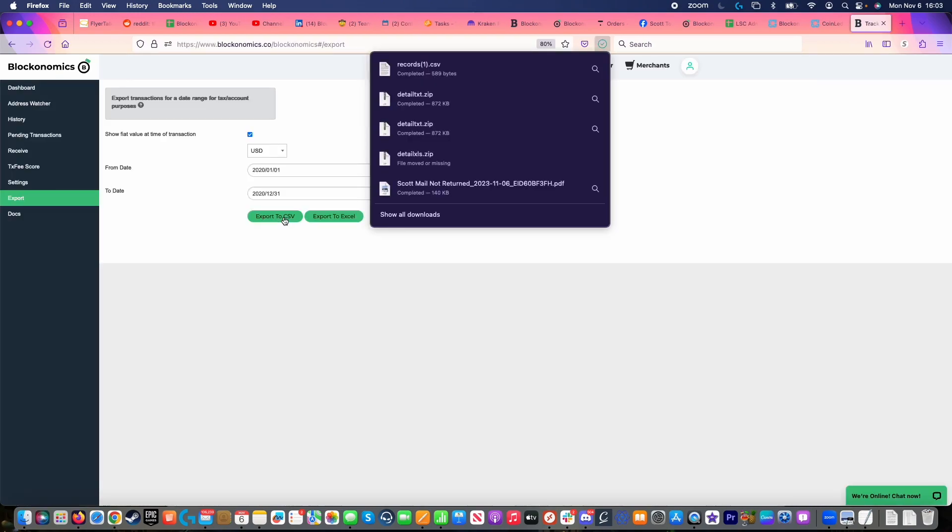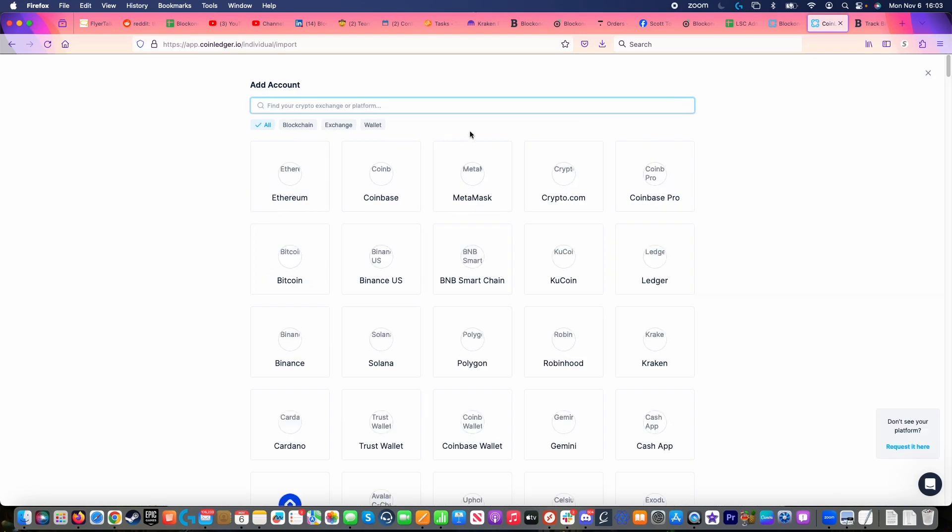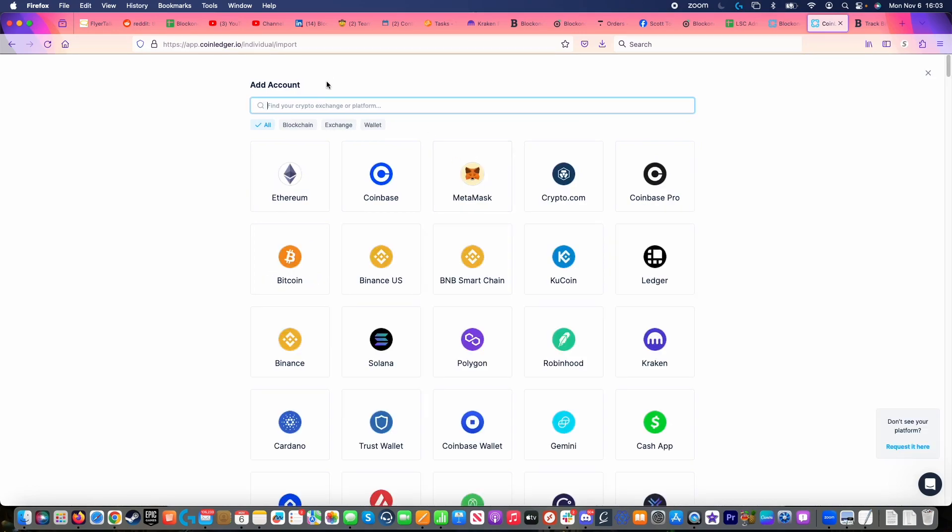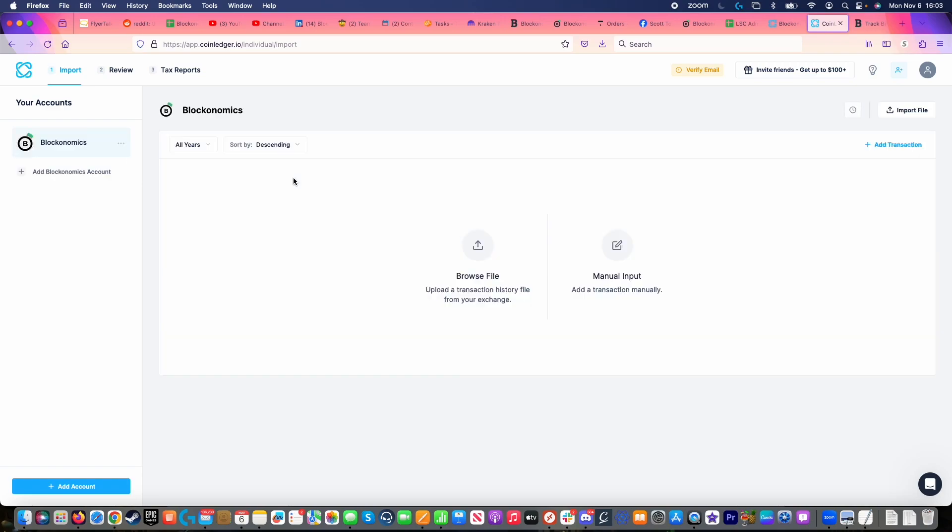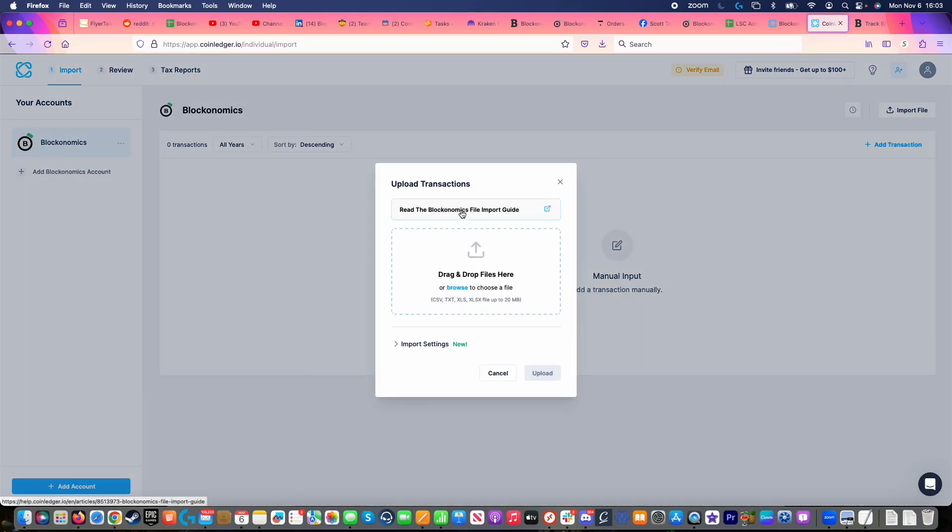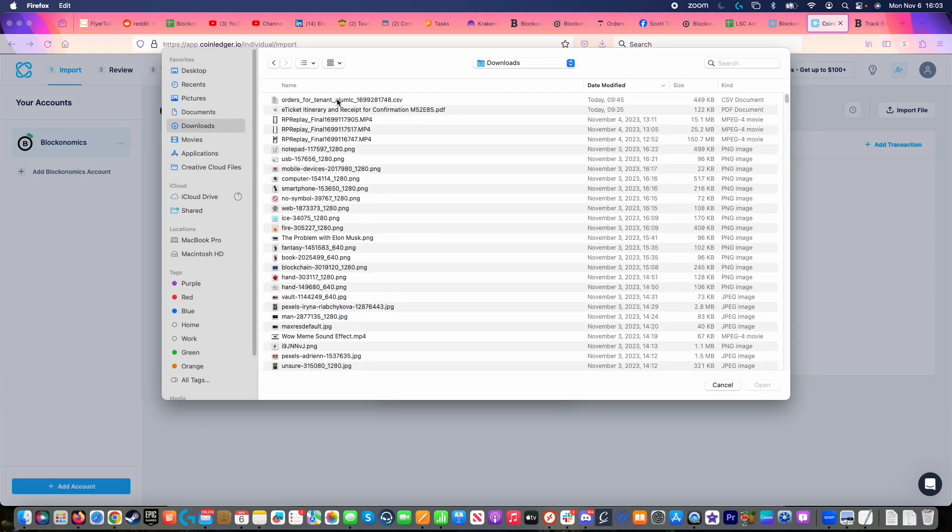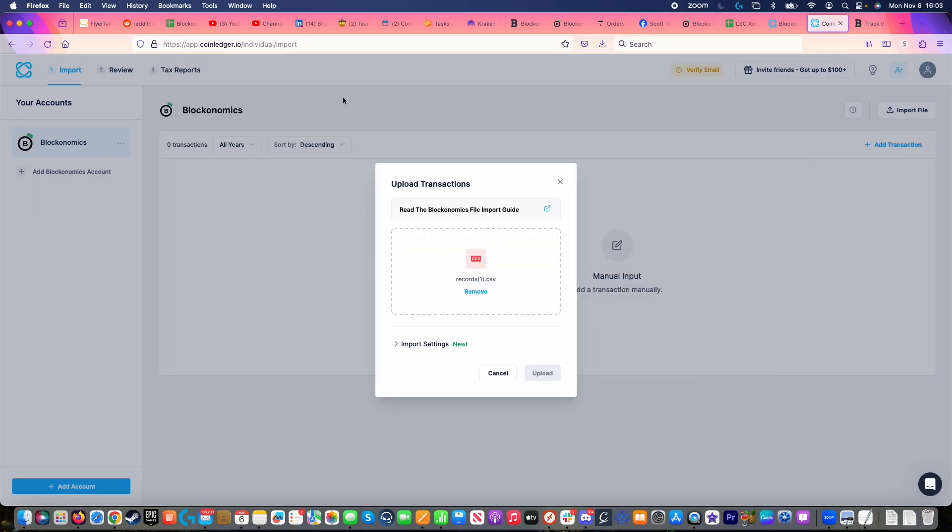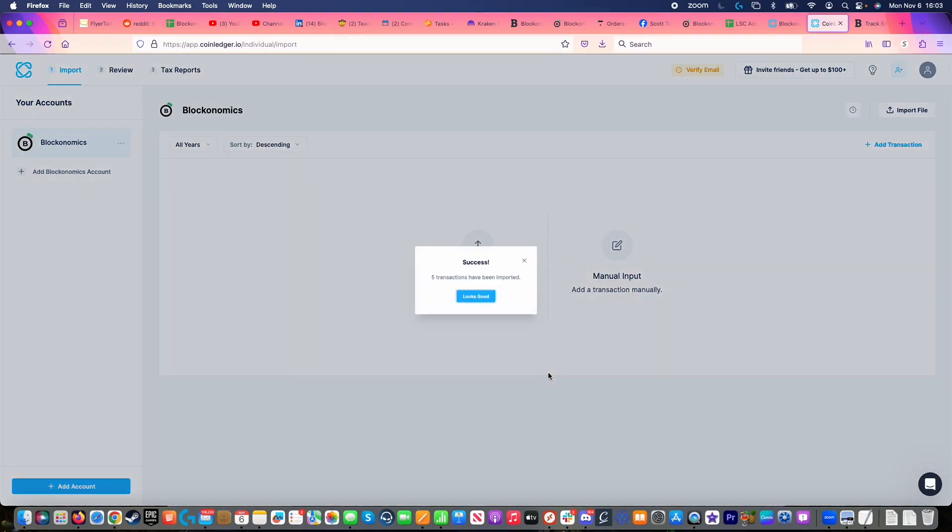This will then download a file. At this point, I can go over to CoinLedger and log into my account. Once I am logged in, I will want to click on add account right here, and I can search for blockonomics. I will then click on blockonomics and click on browse file to upload the file. I can then choose the file from my downloads and input it in here and upload it.